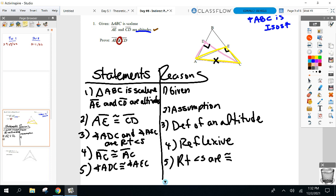We've got two sides and an angle — we should be ready to roll. Let me draw out triangle AEC: I've got a right angle at E, a reflexive side AC, and AE congruent to DC. Ready to prove them congruent? What's wrong with side-angle-side? The angle isn't between the two sides, so SAS is out. Side-side-angle is not valid at this point in the year.